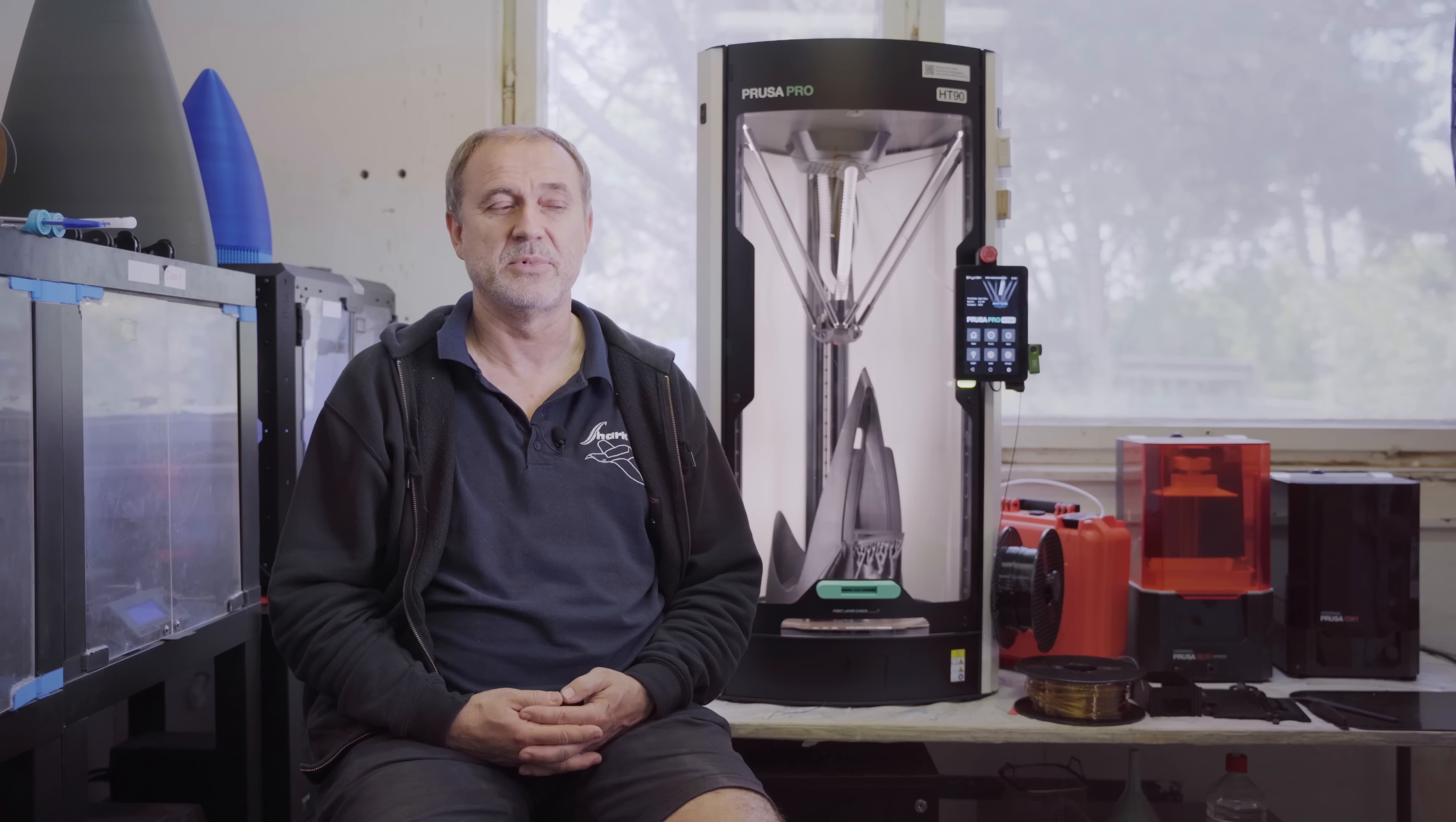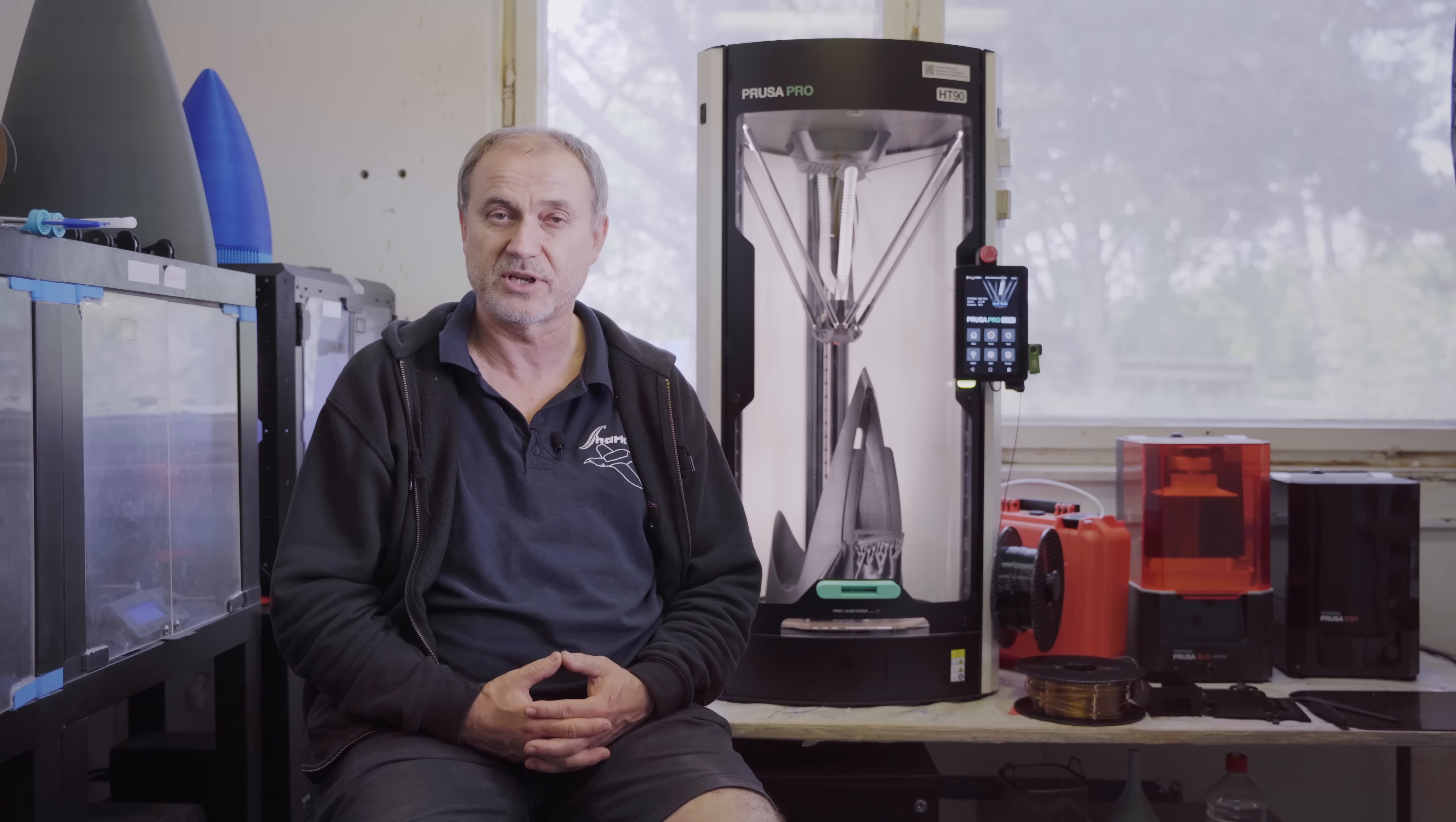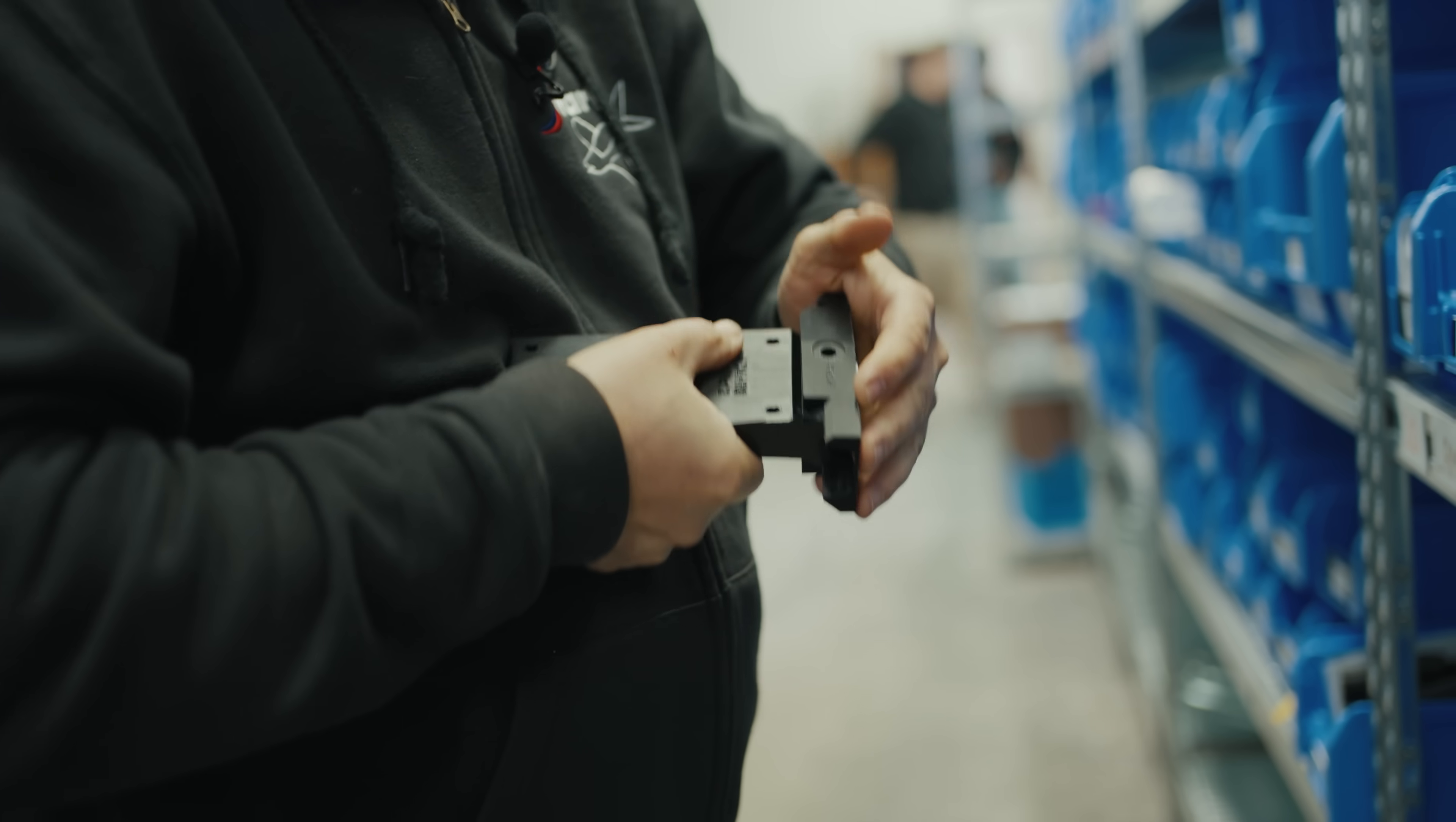I was very surprised by the speed of the HT90 printer. A fixture that I sliced for the Mark IV was estimated for 24 hours, and the HT90 can do it in just 8 hours.